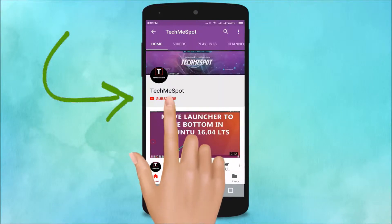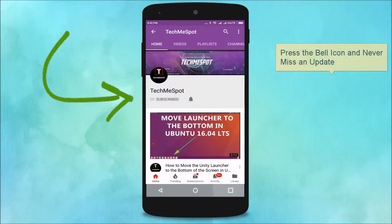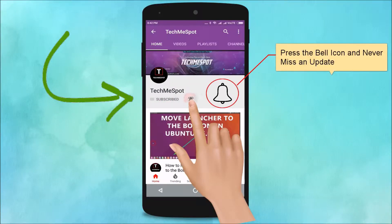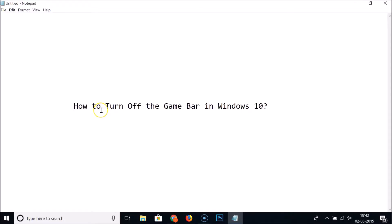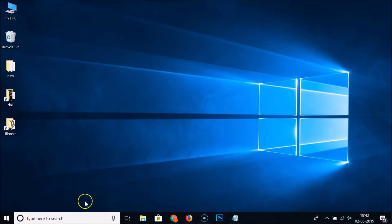Subscribe to TechmeSpot channel and press the bell icon and never miss another update. Hi guys, in this tutorial I'm gonna show you how to turn off the game bar in Windows 10.